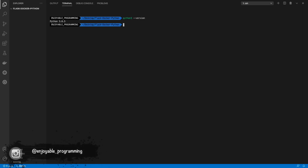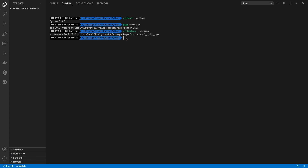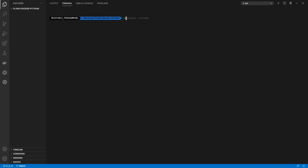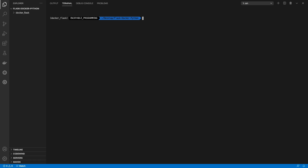First of all we need to check the versions we are using. In this case I'm using Python 3.8.5, pip 20.2, and virtualenv 20.0.28. Let's create a virtual environment — we need the command virtualenv -p with Python 3 and the name of the virtual environment. As you can see it is created, and let's now change to that virtual environment.